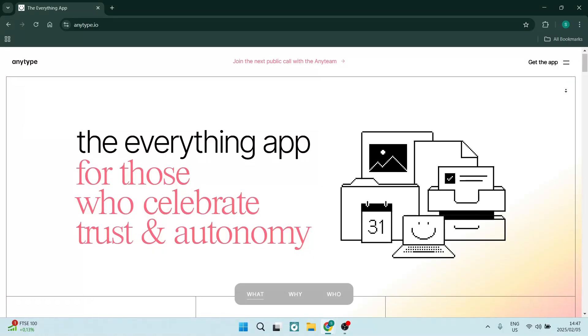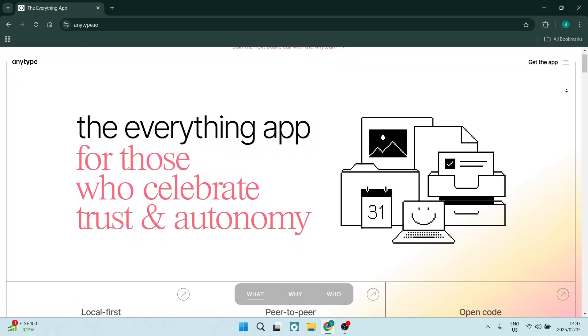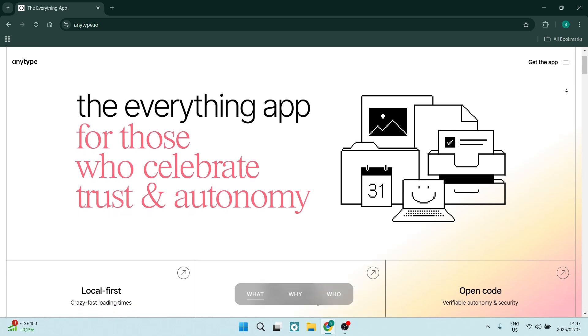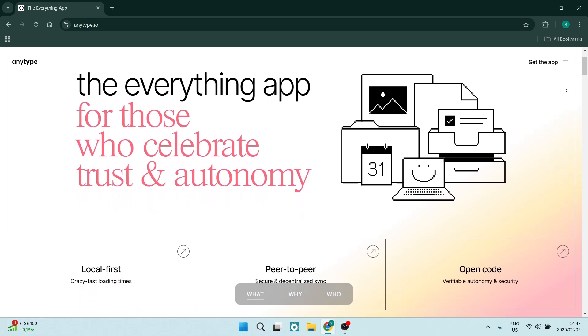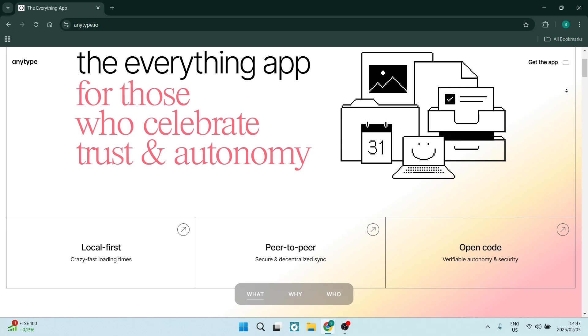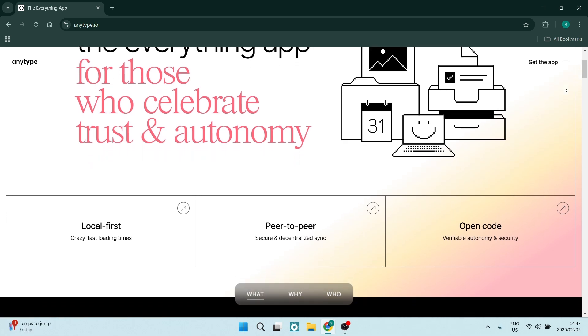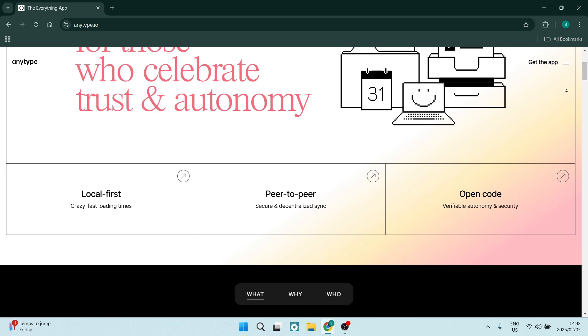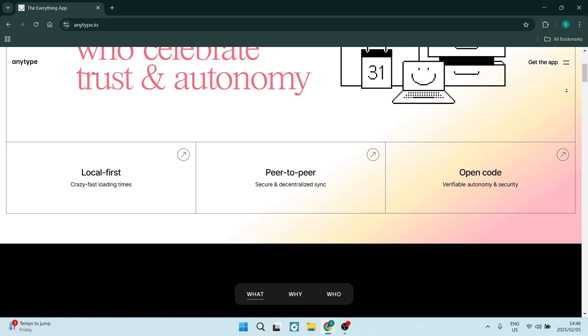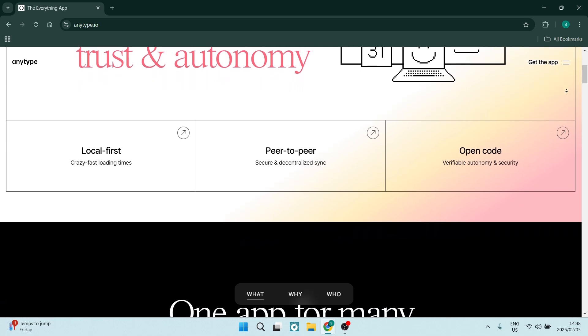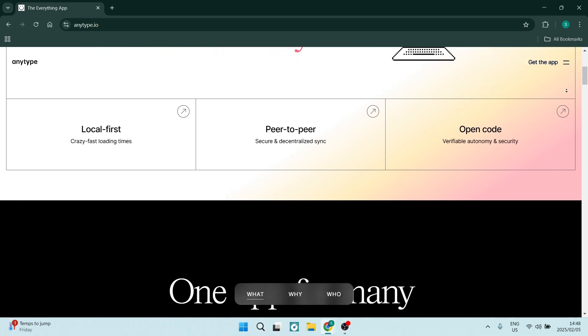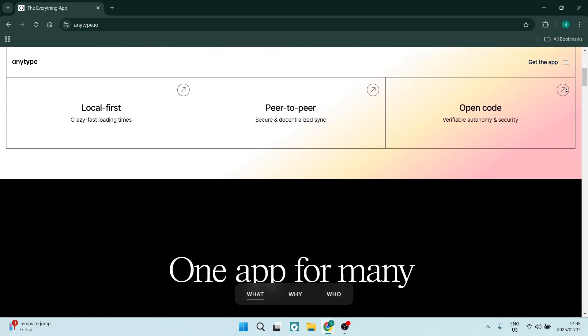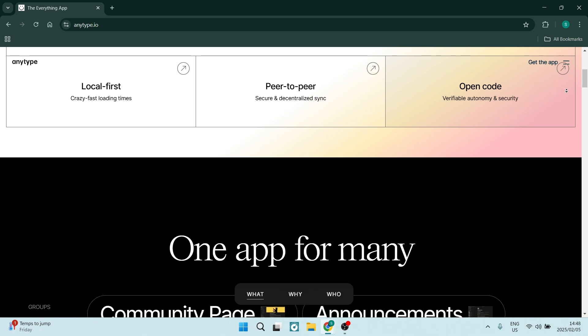Once we jump into AnyType features, you'll realize how good the software actually is. AnyType stands out with pretty great offline capabilities, which is unusual. It allows you to access and edit documents without an internet connection. The feature is particularly useful for anybody that works in diverse environments and may not always have reliable internet access.